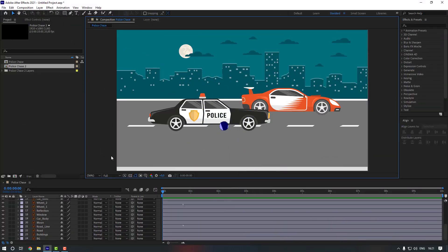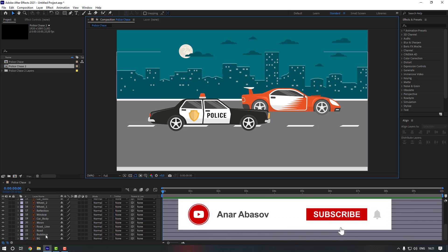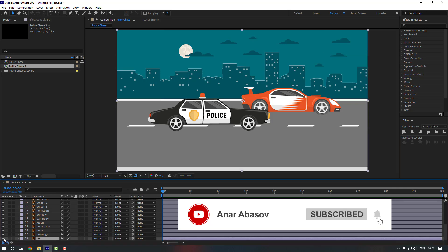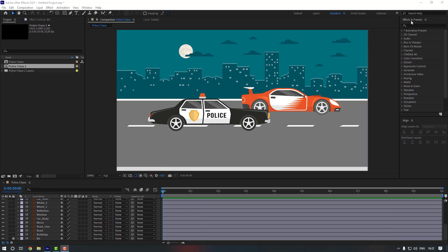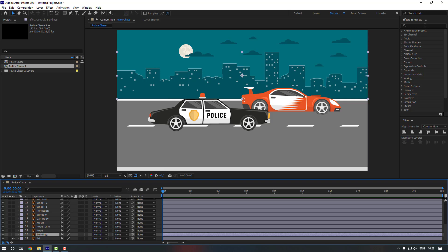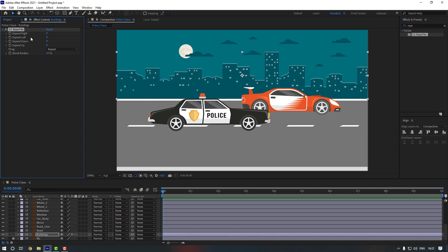Welcome back. I will add the vector link and project file link in my description below, you can check it from there. First, let's start with the background. Click here and let's give animation to these buildings. For that I'm going to use an effect — go to FX Presets, search for Repeat Tile, double-click to add it, and increase the Expand Right to 5000.